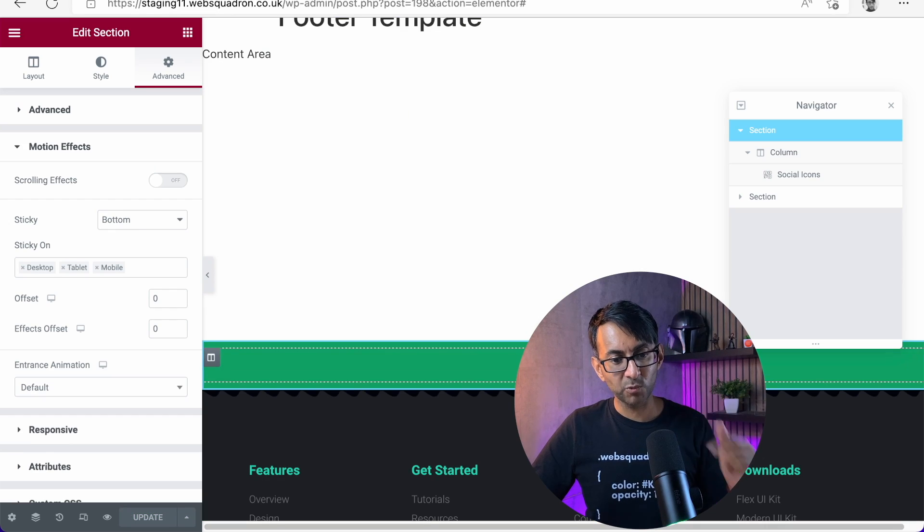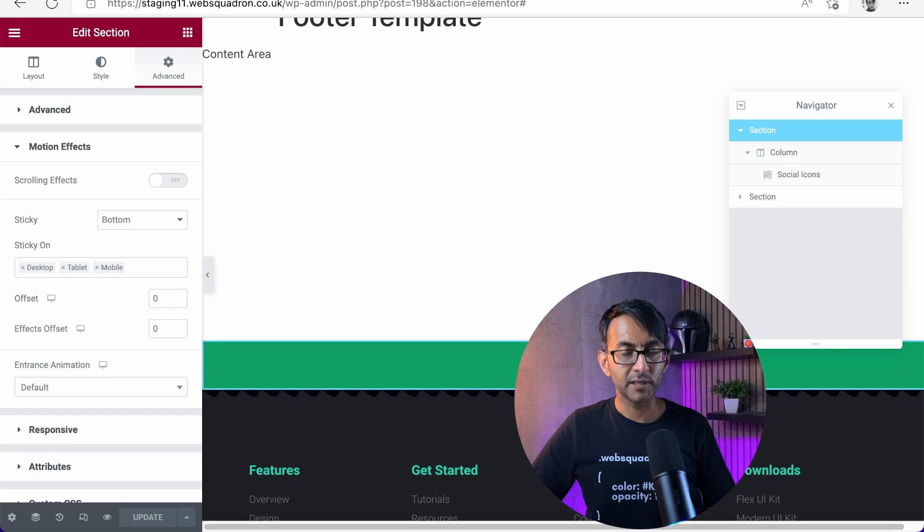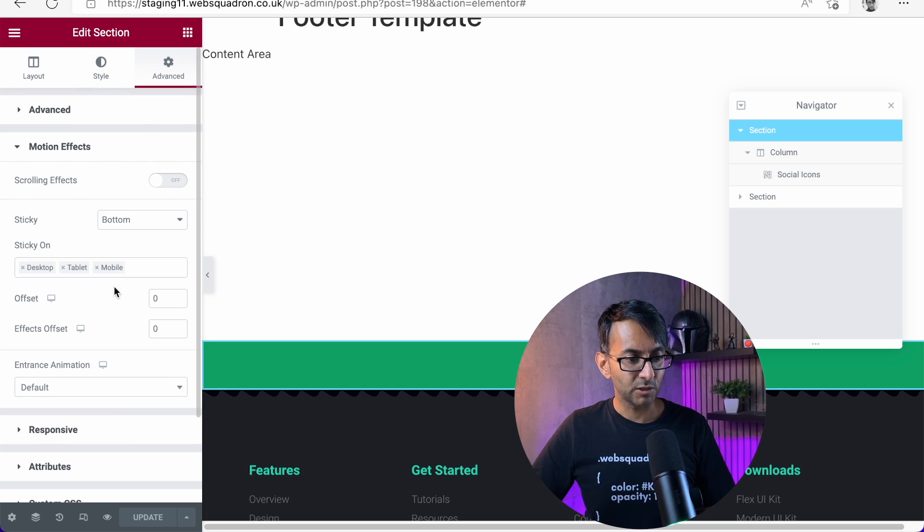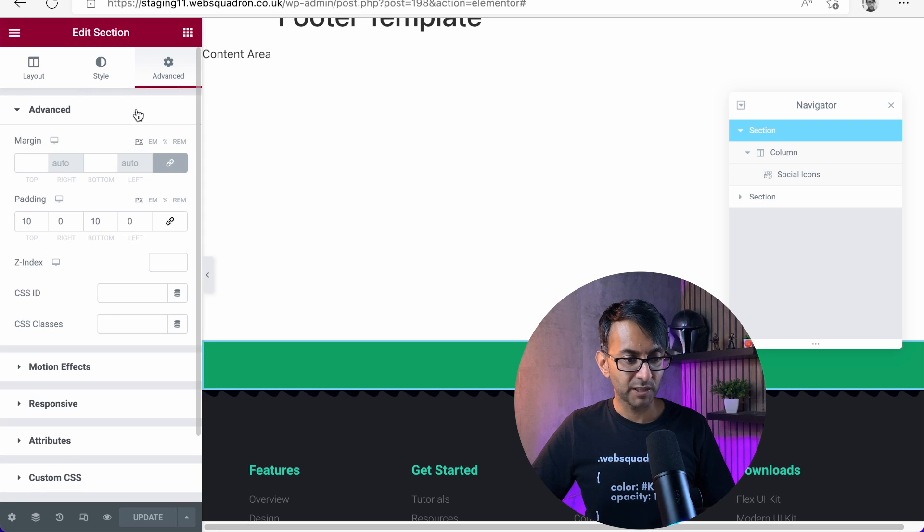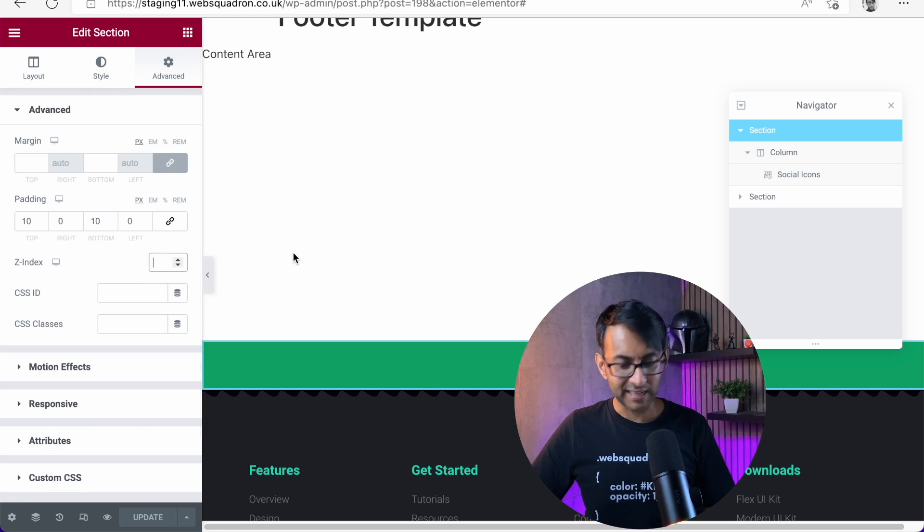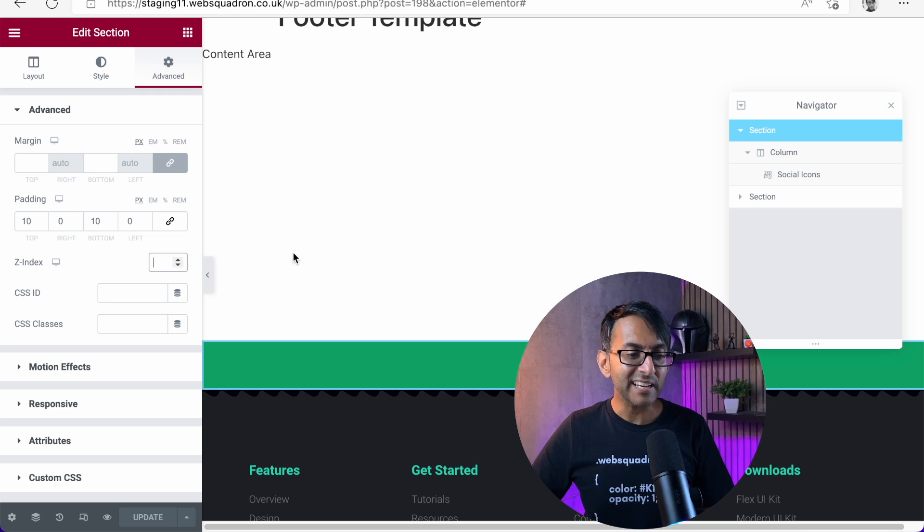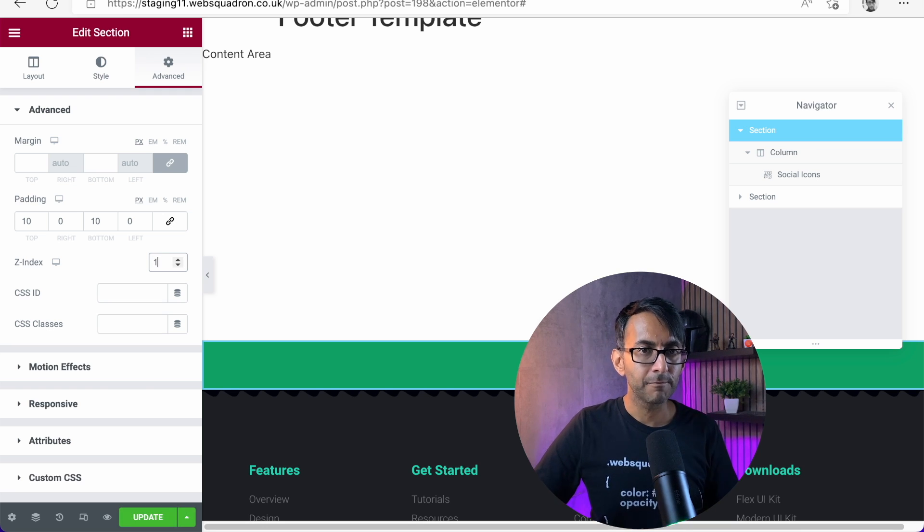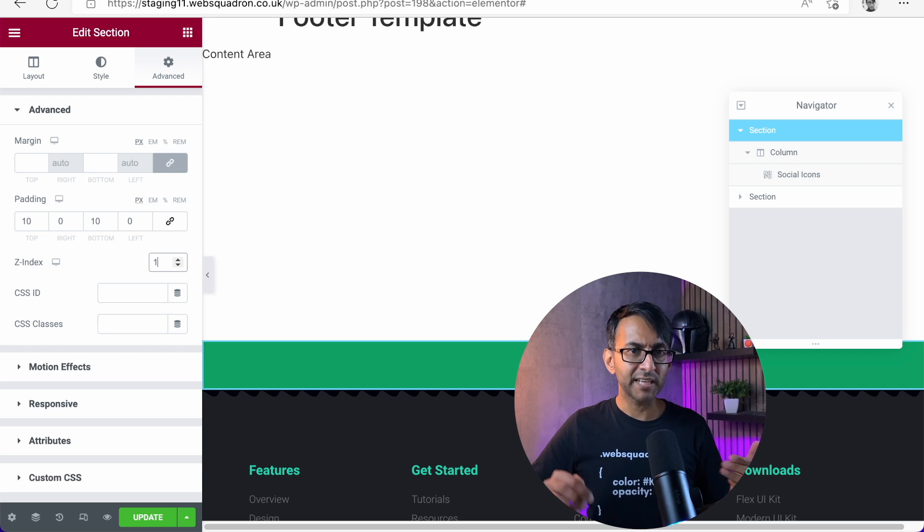We go back to our footer over here and again, go to advanced, go to z-index, and we give it a one.